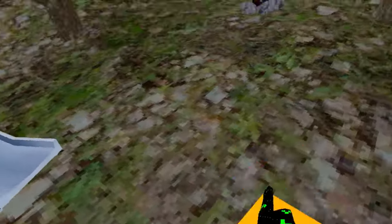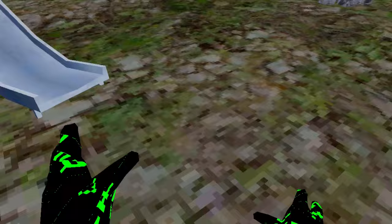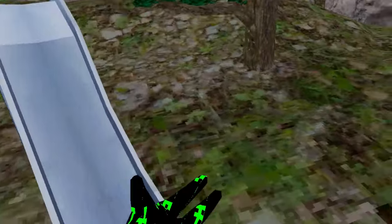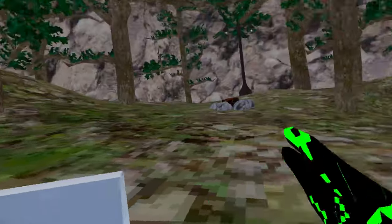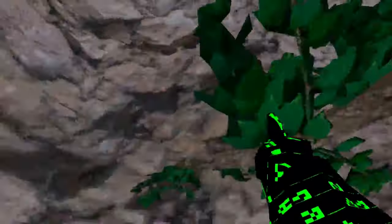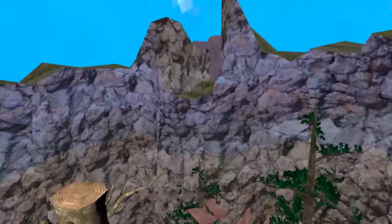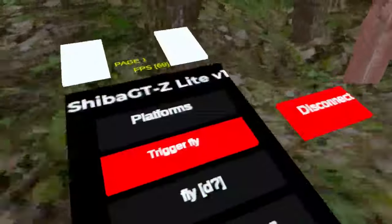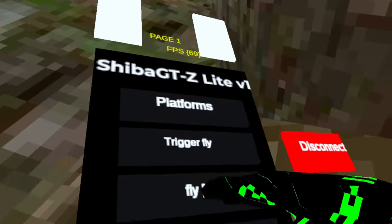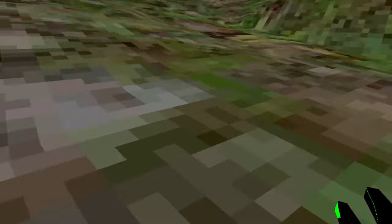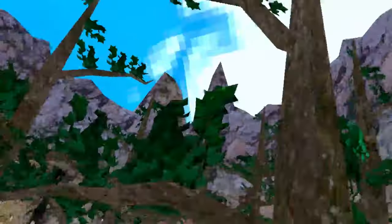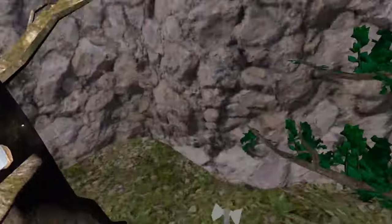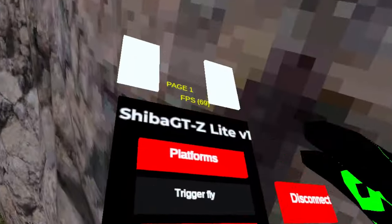So we got platforms. There's gonna be a lot of platforms in this game. These are non-sticky, just normal platforms. Trigger fly, it kinda goes where your hand goes. Fly. Oh, this is the good fly that is on every mod menu now. This is the old Shiba GT.